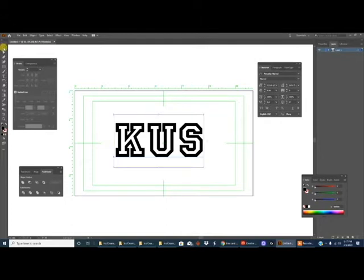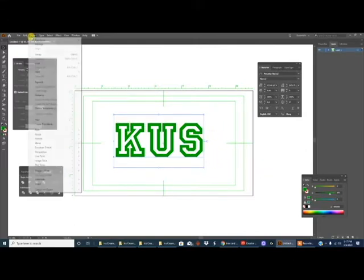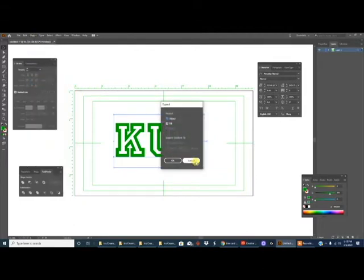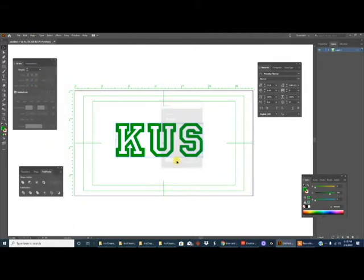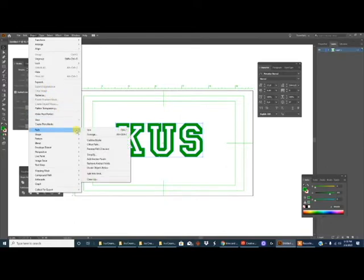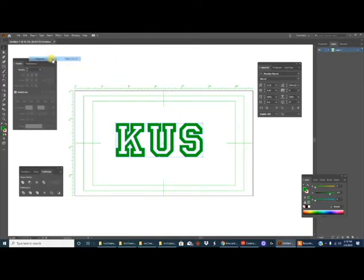So for example, if I want to change the color of this font, only the outside changes and there's no way for me to change the inside. Even if I expand it or convert it to an outline, it's not gonna matter.